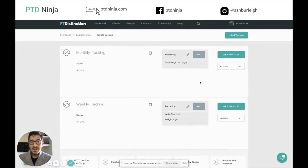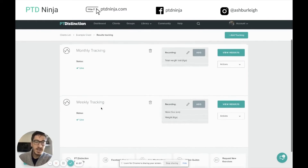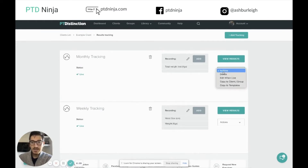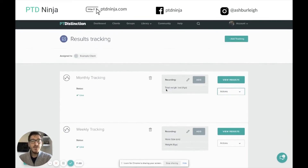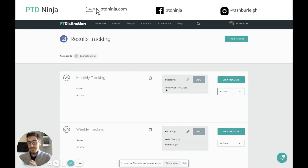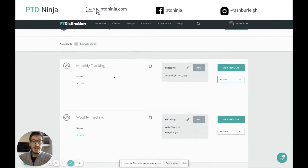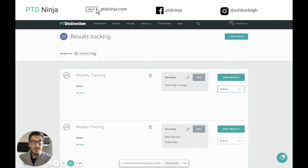You might be thinking — I've got the results tracking sheet set up, but where do I schedule weekly or monthly tracking? I can't see the scheduling options on here. That's because you can't schedule individual tracking. What you do is schedule the results tracking sheet itself. Imagine this is similar to what it would be like in the gym — you wouldn't have a separate clipboard for every type of tracking. You'd have one record sheet with all that data on it together, and that's exactly what we're doing here.